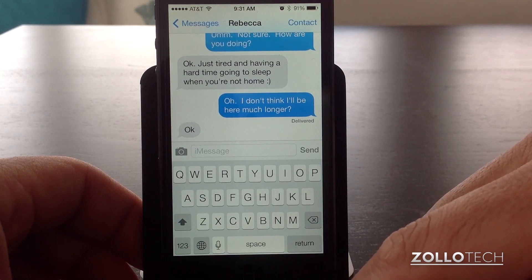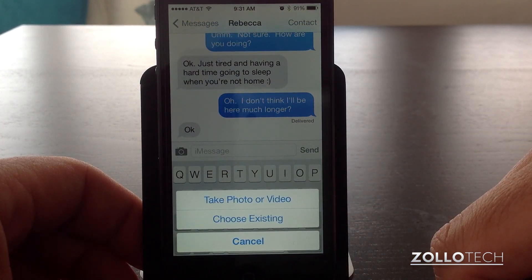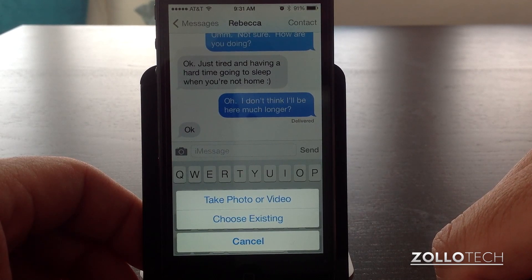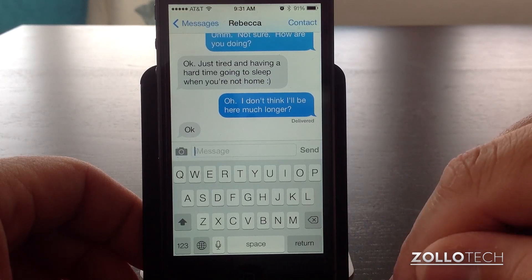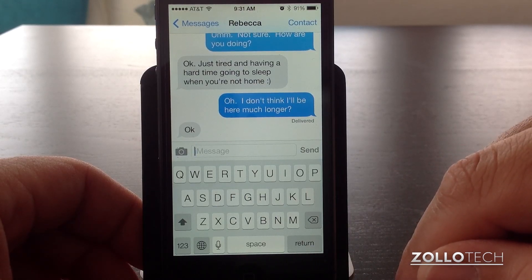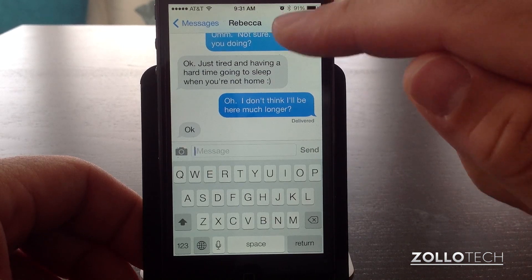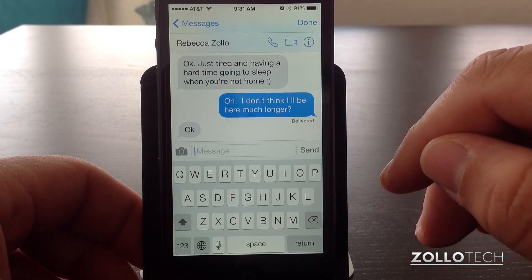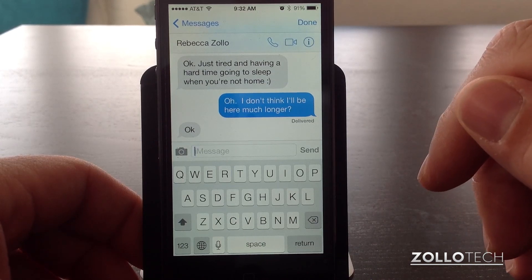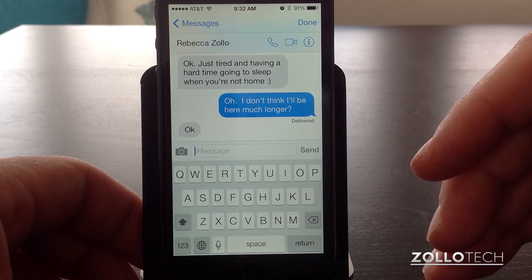The other thing we can do is send a message or a video. We hit this little icon and we can take a video or a photo, or choose an existing photo or video and send that to that individual or to multiple people. We can also contact the person from this particular menu — we hit contact and we have the option to call, FaceTime, or get more information about that person. That brings up their contact information that you see under your phone messages.